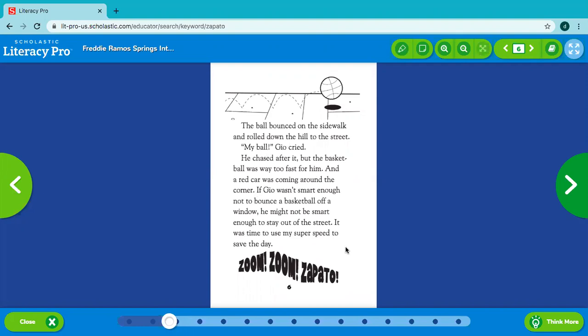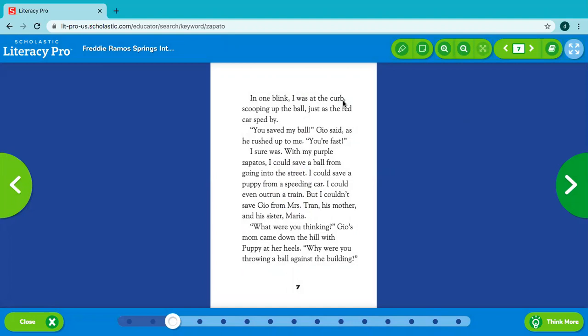It was time to use my super speed to save the day. Zoom! Zoom! Zapato! In one blink, I was at the curb scooping up the ball just as the red car sped by. You saved my ball! Gio said as he rushed up to me. You're fast! I sure was! With my purple zapatos, I could save a ball from going into the street. I could save a puppy from a speeding car. I could even outrun a train.